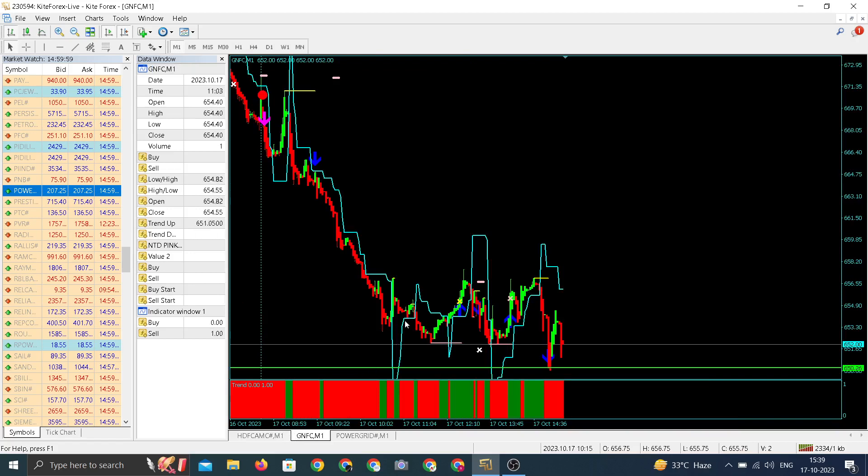If you talk about GNFC, throughout the day it has maintained its downtrend and came down. It is one among the highest losers among all the FNOS stocks.